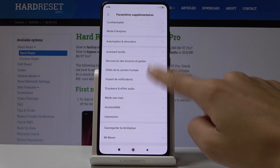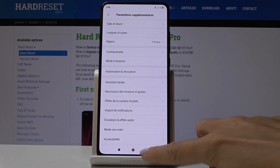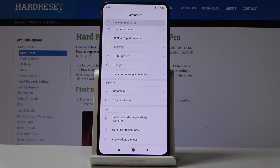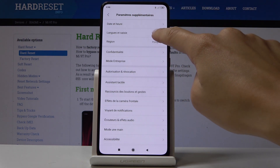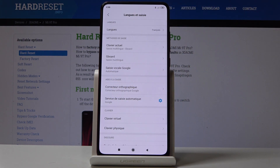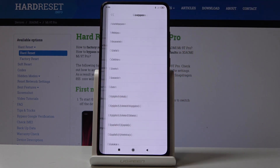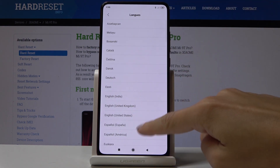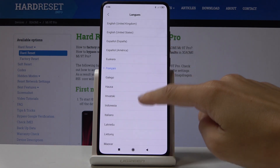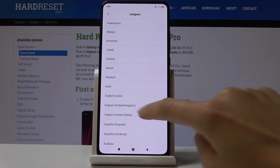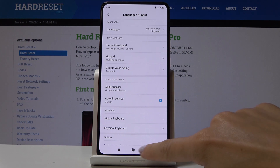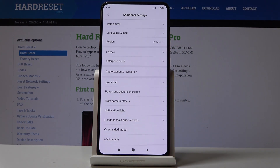If you'd like to go back to other languages, go back to English or set some other language, open additional settings, select the second tab which is for languages and input and go to the languages here and select the language that you would like to have. In my case it will be English one more time, and that's it. As you can see now we are back in English.